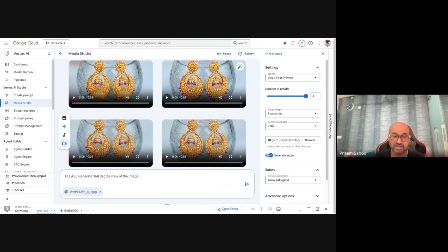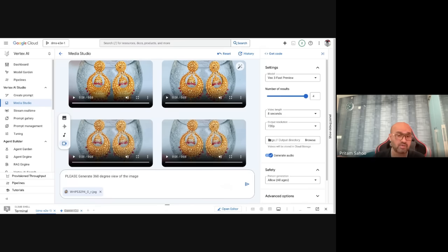We've come to the end of this video. Do keep checking out my videos on generative AI, Gemini, and the other tools I cover. Let's get our hands dirty and get started — because it's about AI for everyone.